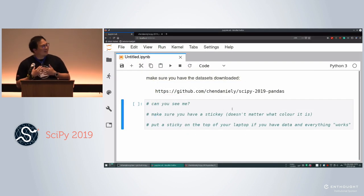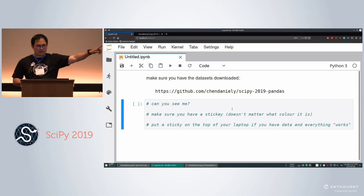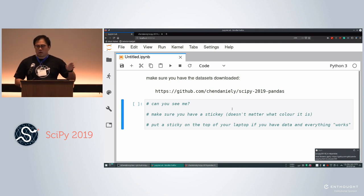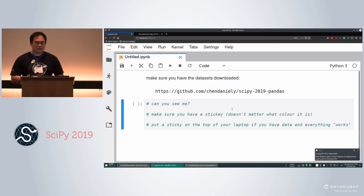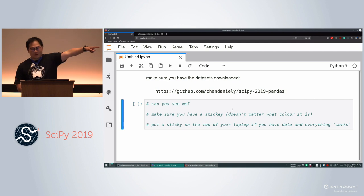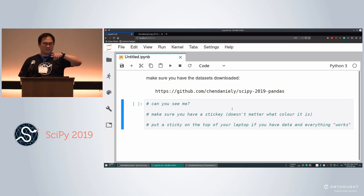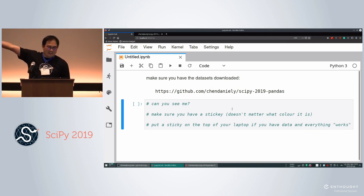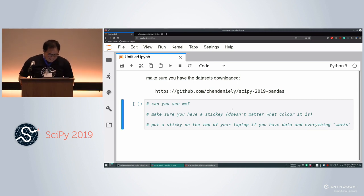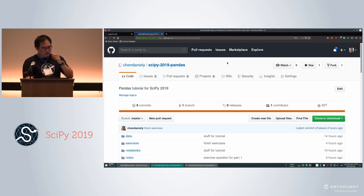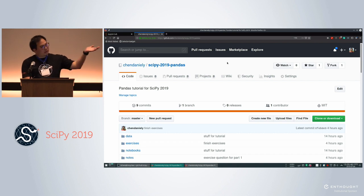I am Daniel. Does anyone have a problem with the text size? I roughly checked to make sure everything was okay, but if it's too small just let me know, especially when it gets later in the day. Bathrooms are that way — since we changed rooms, you can go out those doors and back and left.